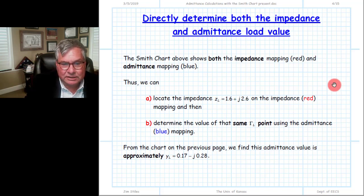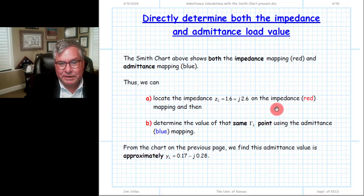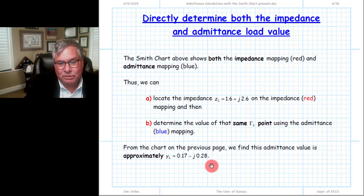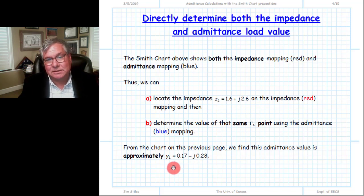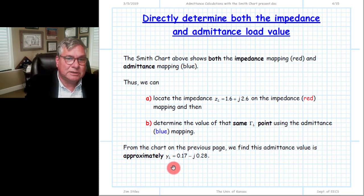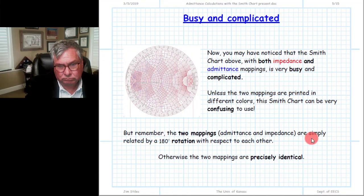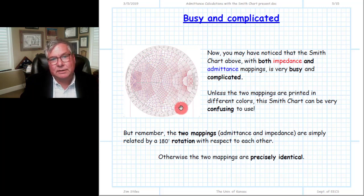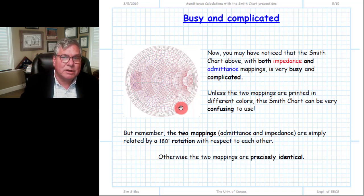To summarize: we find the impedance using the red contours to locate the point on the complex gamma plane, then at that same point we see which blue contours intersect it to determine the value of the admittance. You can show mathematically that this impedance transforms into this admittance. The Smith chart with both red resistance/reactance contours and blue conductance/susceptance contours allows this directly.